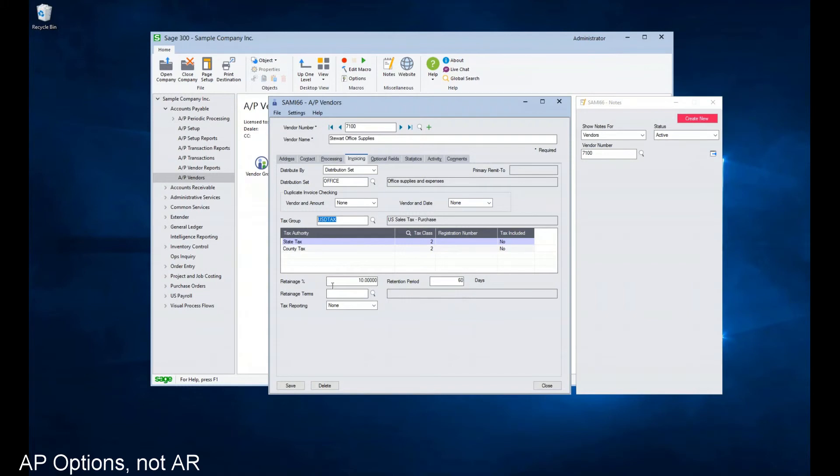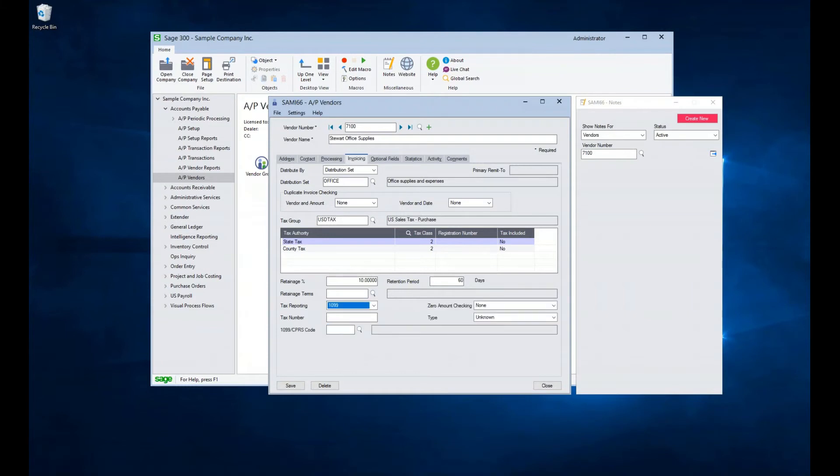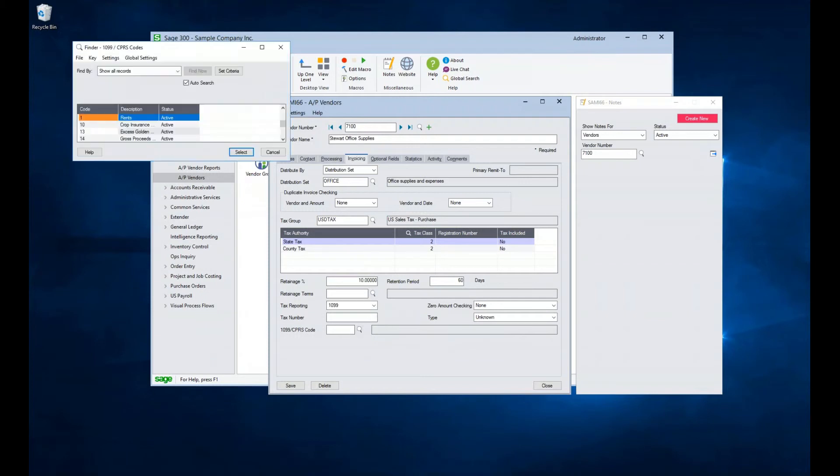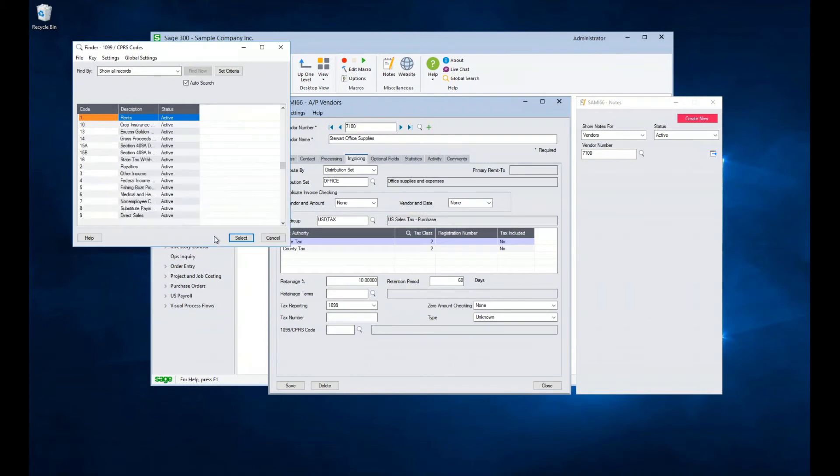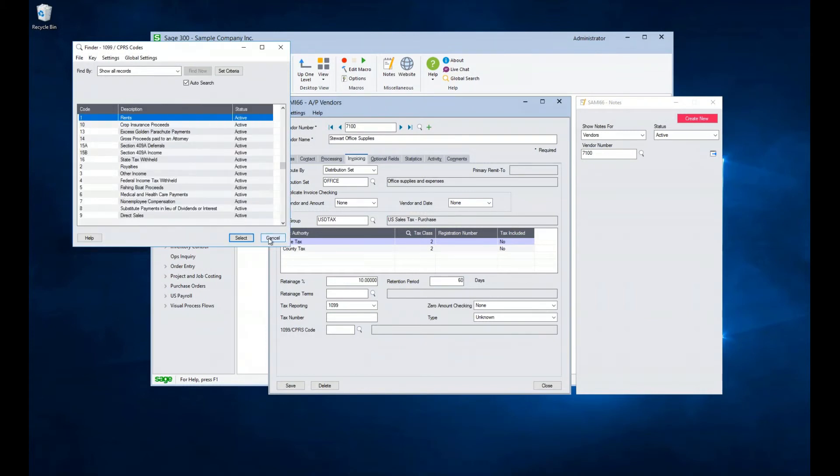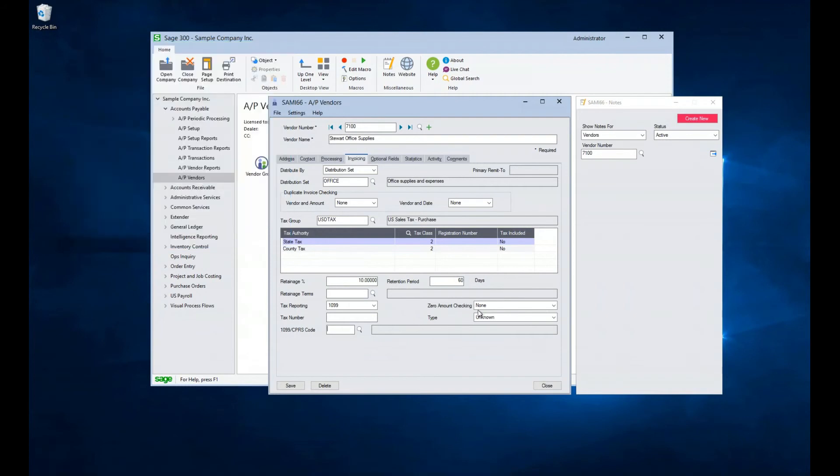If retainage accounting is set up in your AR option setup, retainage fields will be available for entry. If a vendor needs to be tracked for 1099 or CPRS reporting, this option can be selected here. Upon selection, additional fields become available. We can track the tax ID number for the vendor, what code they should be reported under, and what type of number is the vendor. For example, a social security number or federal tax ID number.